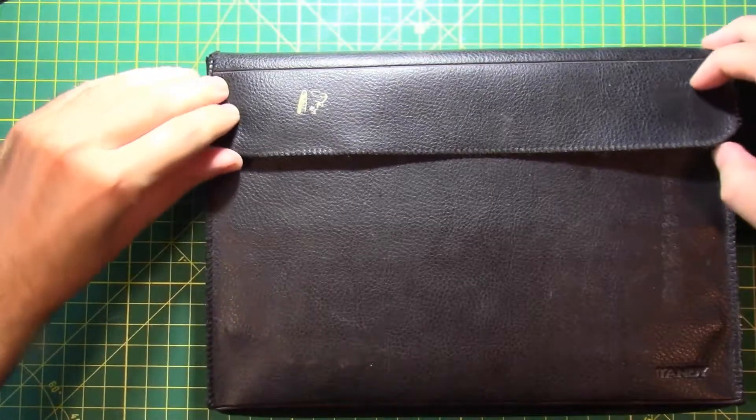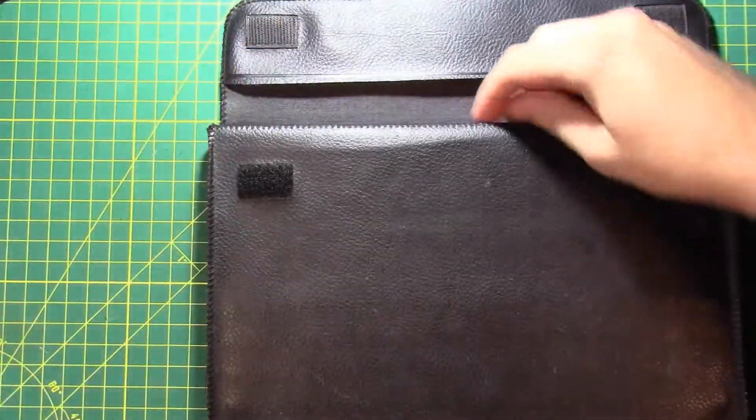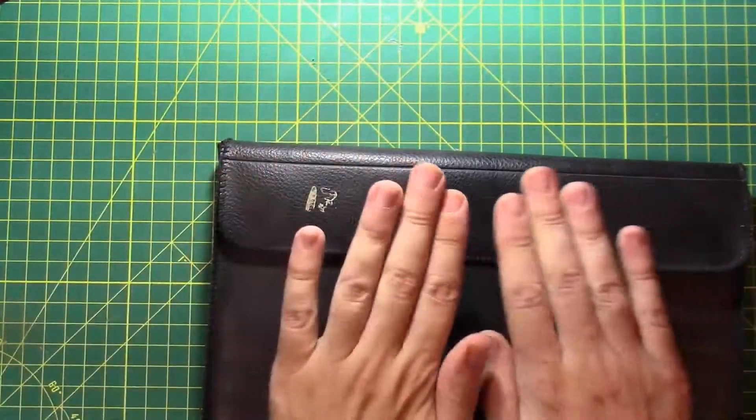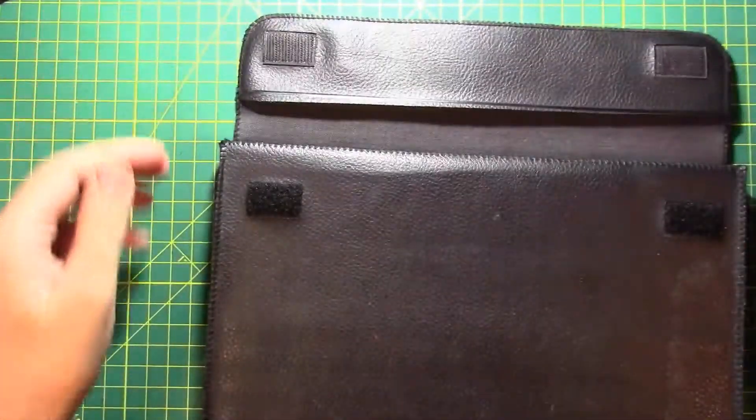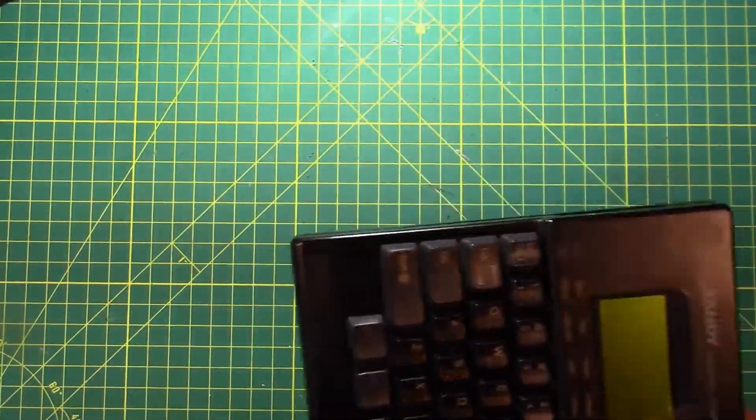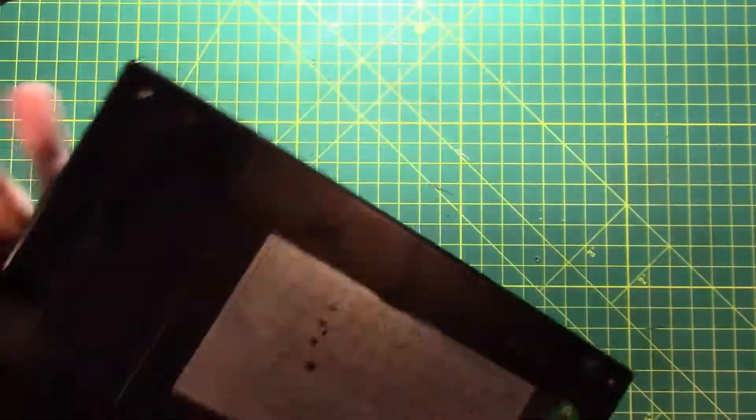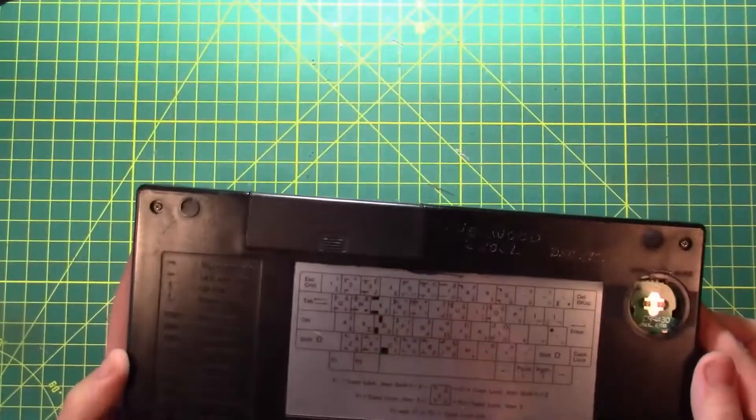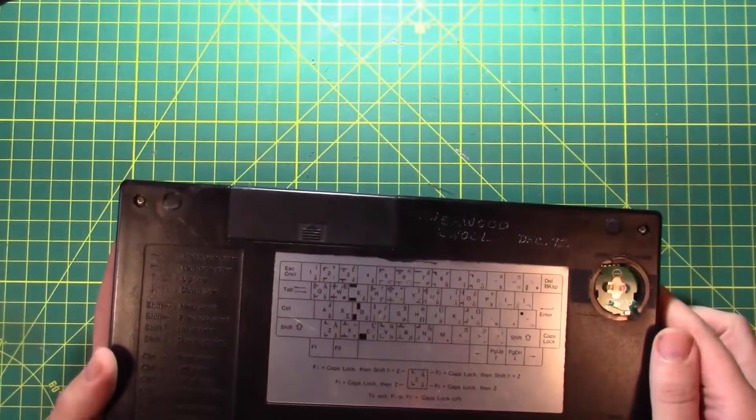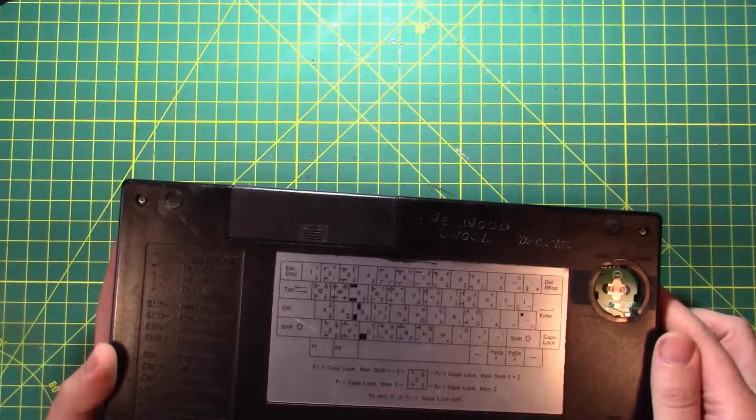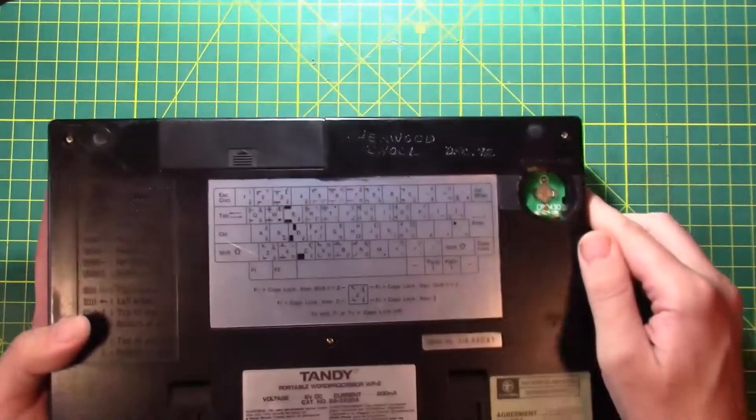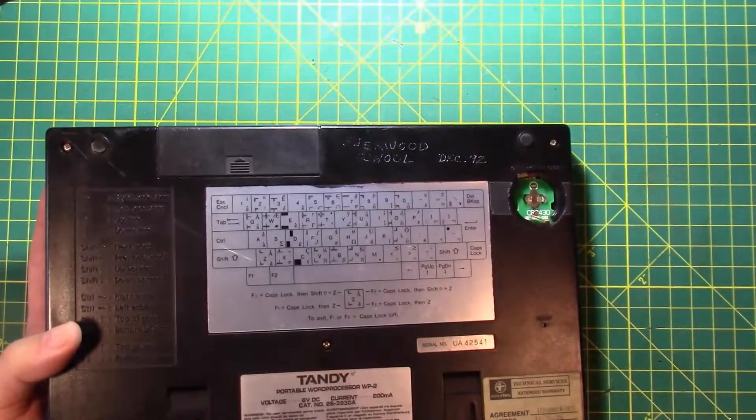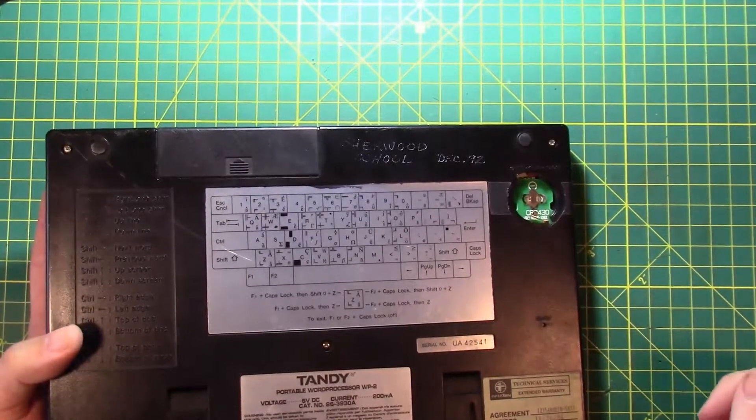Alright, so this thing here appears to have come from an old school. This is a protective case which is basically a piece of imitation leather. Get that out of the way. This came from an old school in the area. It says Sherwood school December 1992. So that makes this the newest 8-bit computer I have. The warranty expires 11-26-1994, so nothing to worry about that.